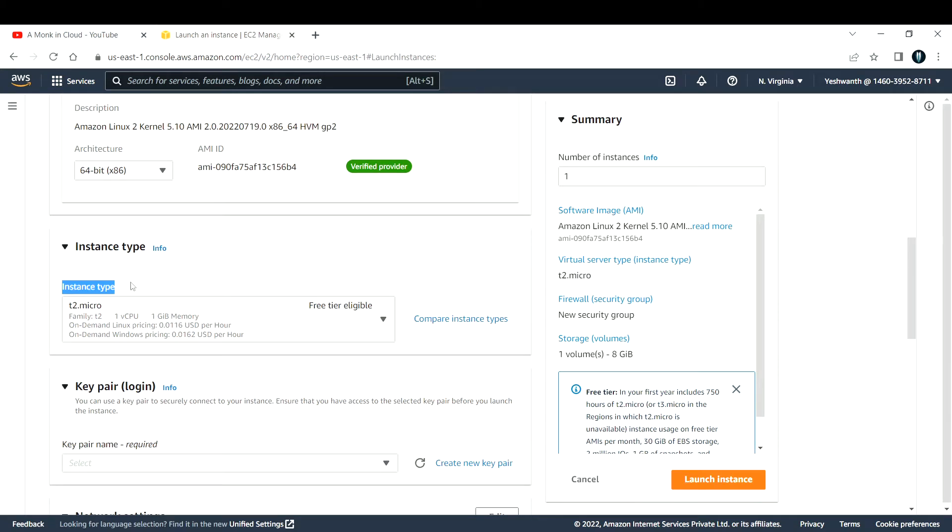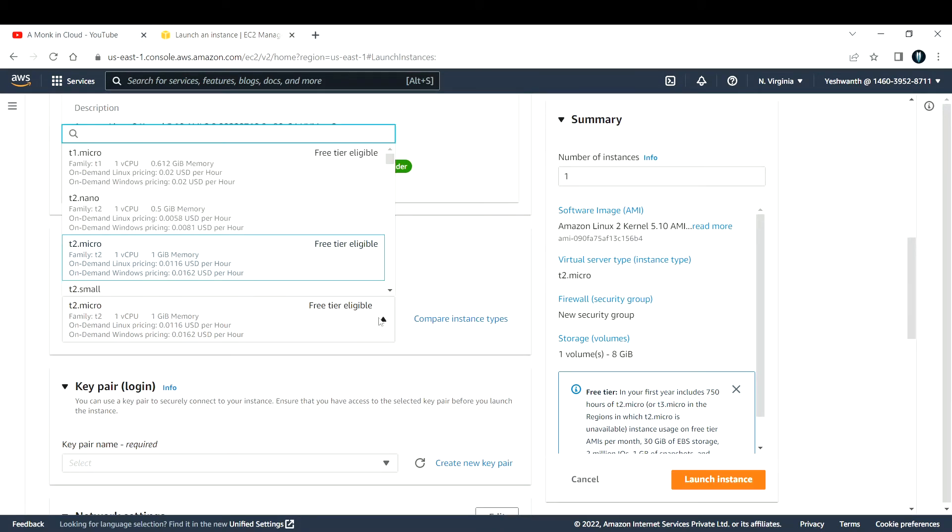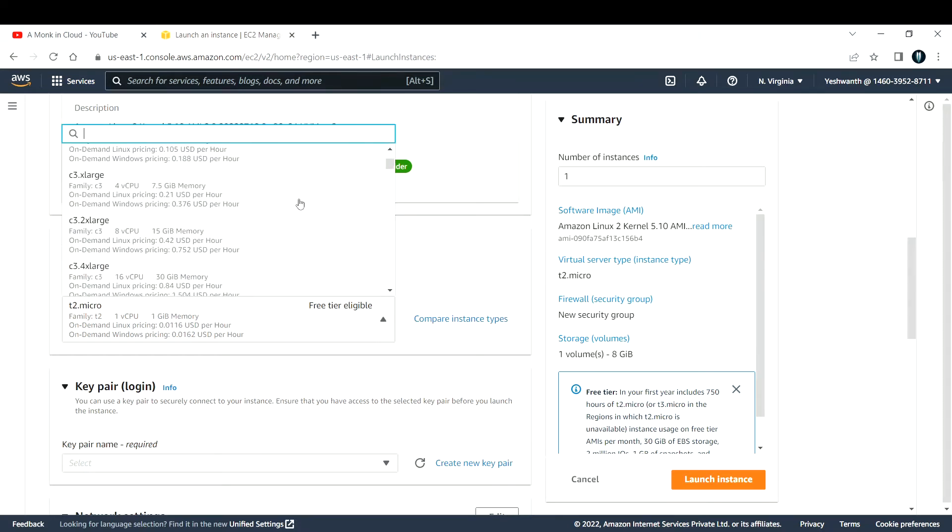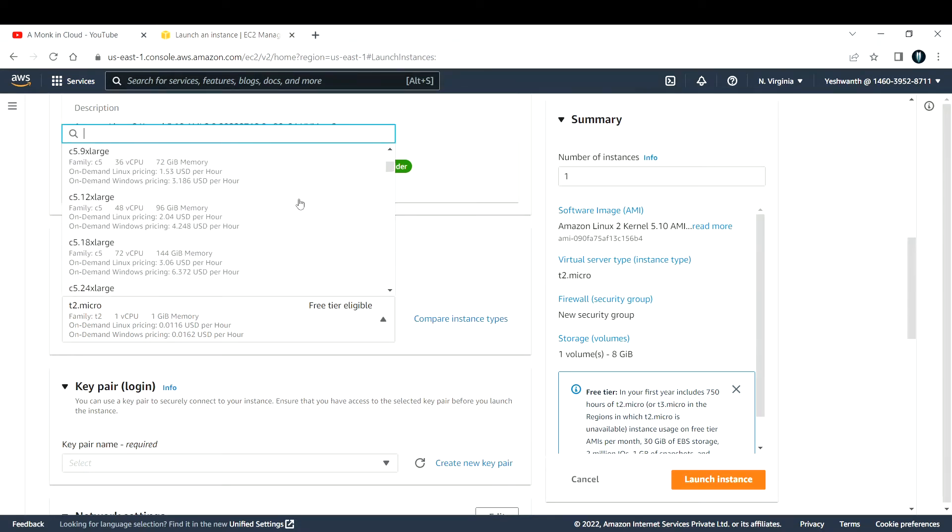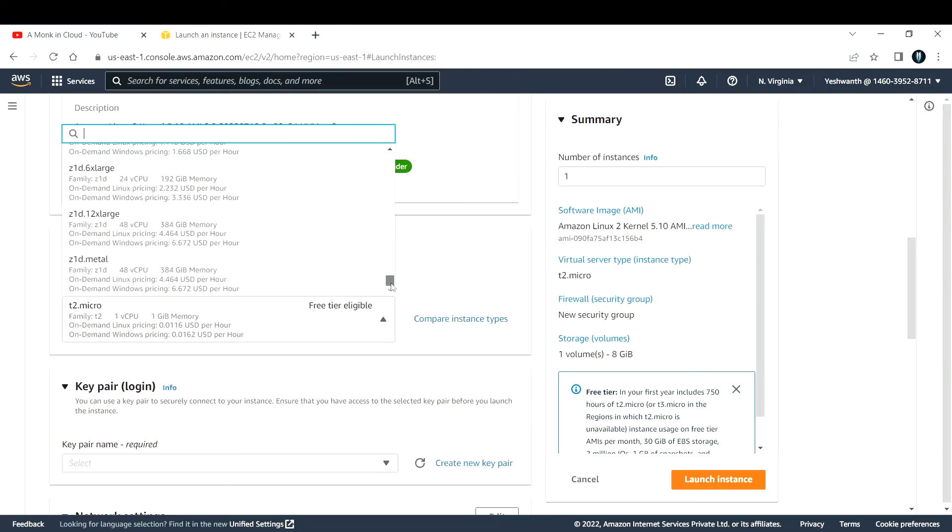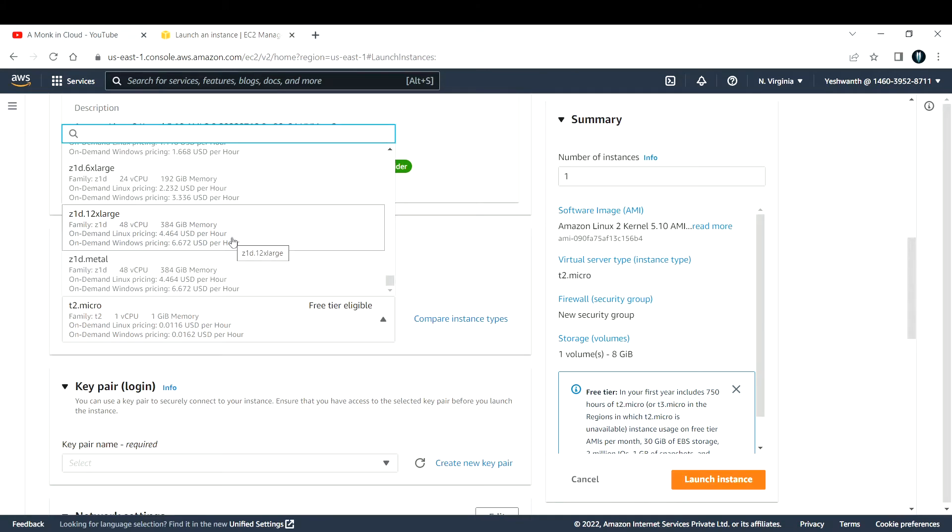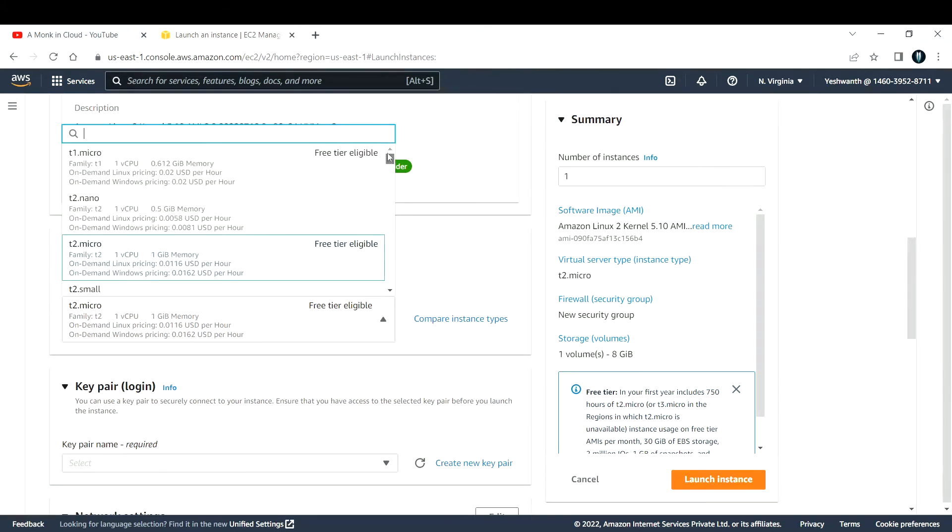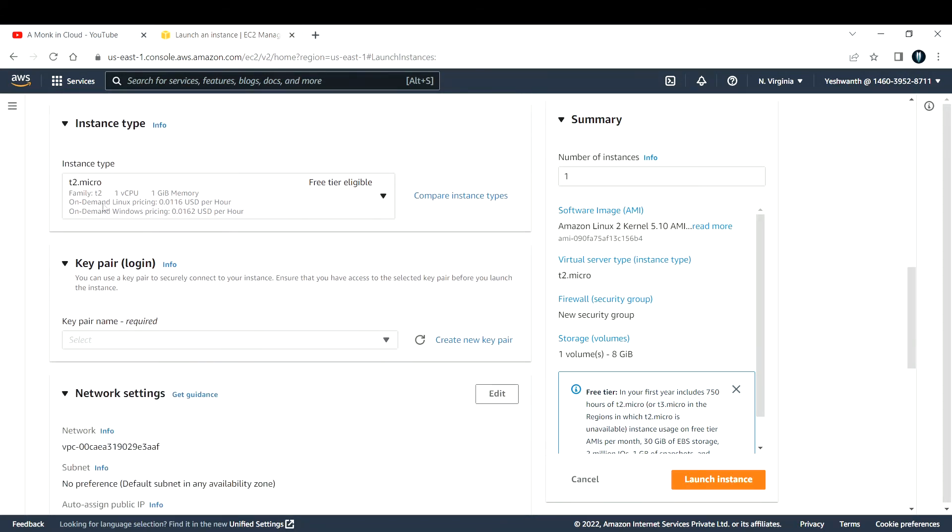The next thing we need to select is the instance type. Basically, you need to provide how many virtual CPUs you want and how much memory you want. There are many different options available. You need to make sure you select only free tier eligible, else you're going to pay. If you go with z1d.12xlarge, you're getting 48 vCPUs along with 384 GB of memory. As we are just starting off, I'll go with free tier eligible t2.micro.